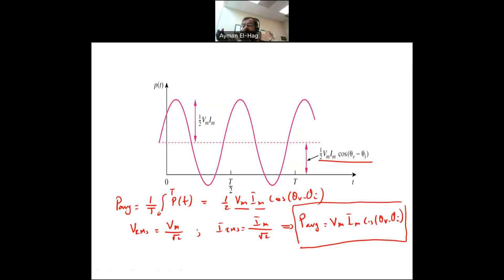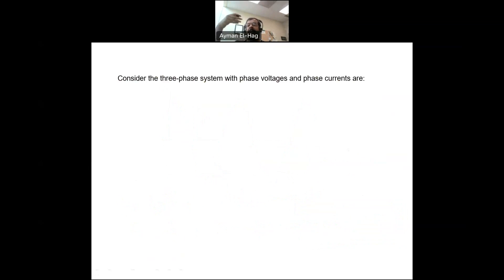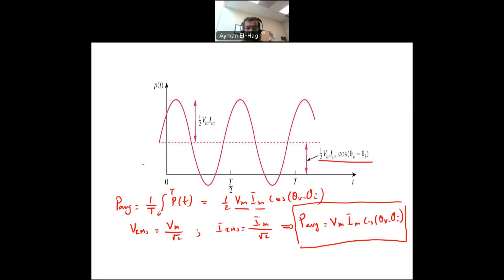Now let's move from single-phase to three-phase. In a three-phase system, the three phase voltages have the same magnitude and frequency with plus or minus 120-degree phase shifts between them, and the same applies to the currents. We will call the phase difference between voltage and current simply theta, which equals theta_V minus theta_I.